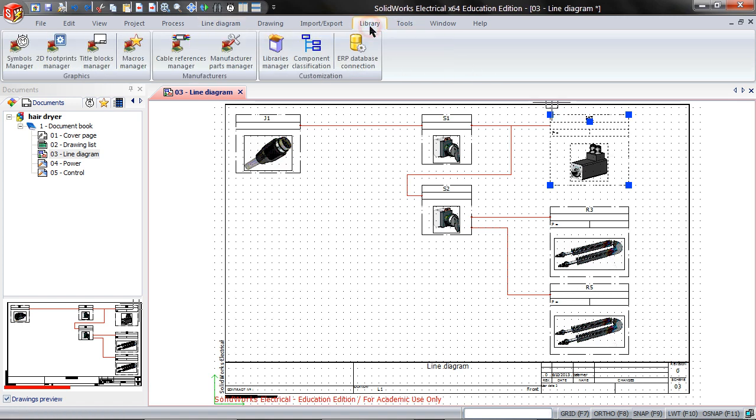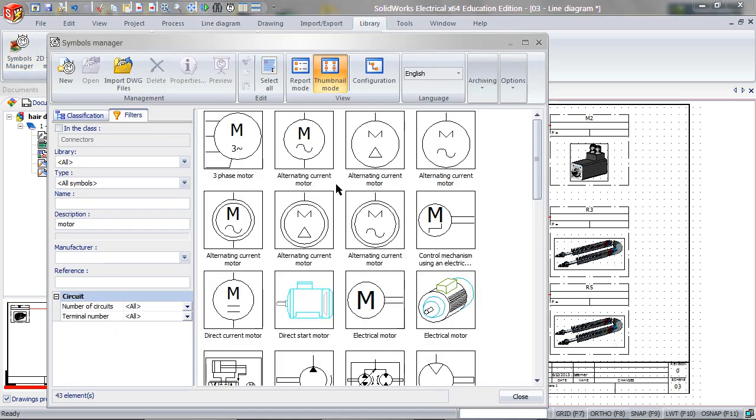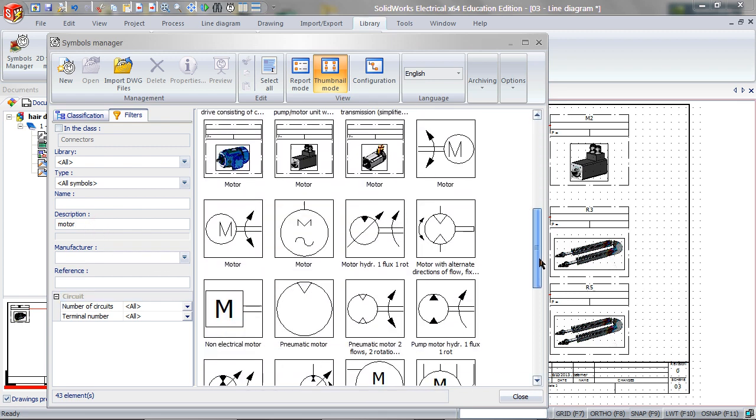Go to Library, Symbols Manager, type in motor for the description, and find the motor you have.